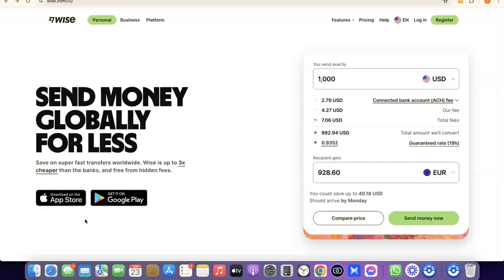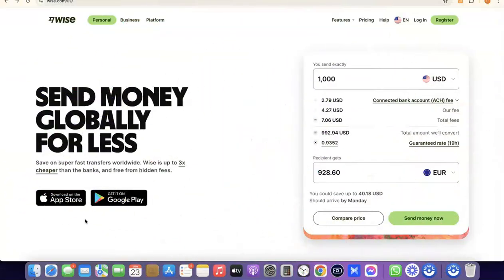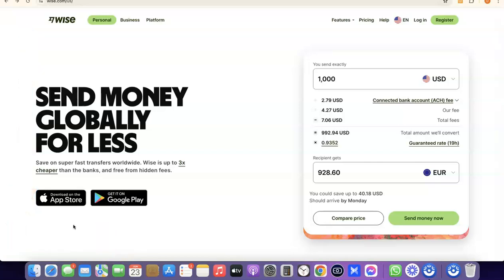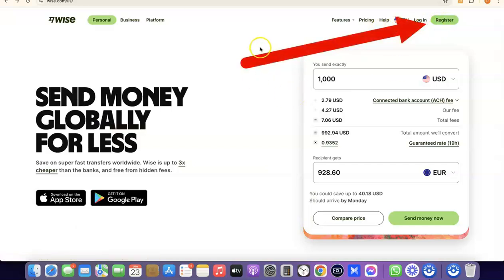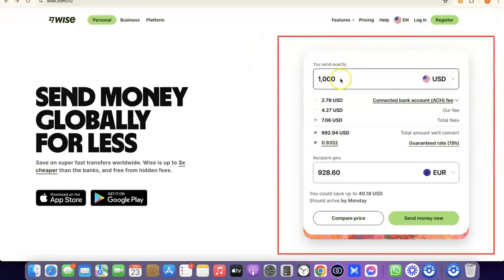So if this is something you'd like to do, I want you to stick around and watch this video to the end. The first thing we're going to do is go to the description of the video — I'm going to add a link to Wise in the description. Just go there, click the link, and once you click on it you'll see the Wise homepage. Come over here and click on Register.